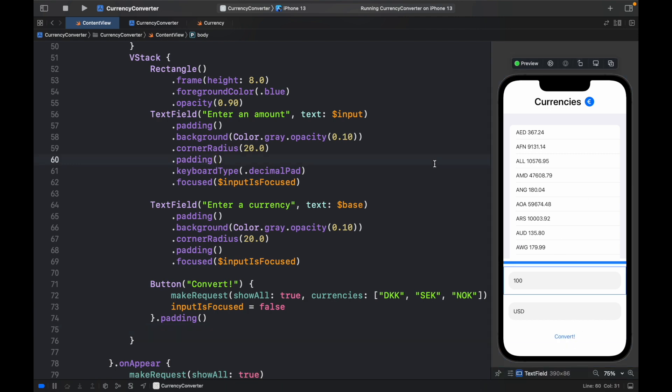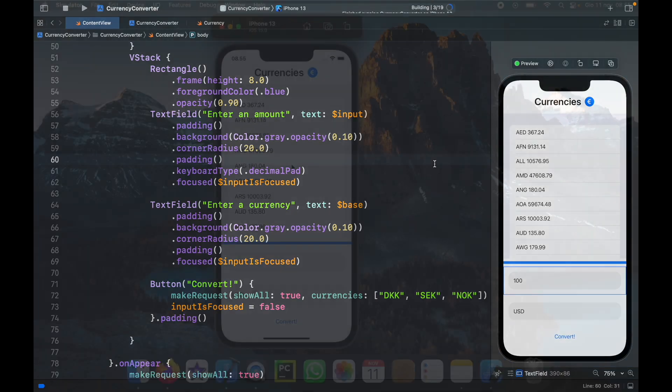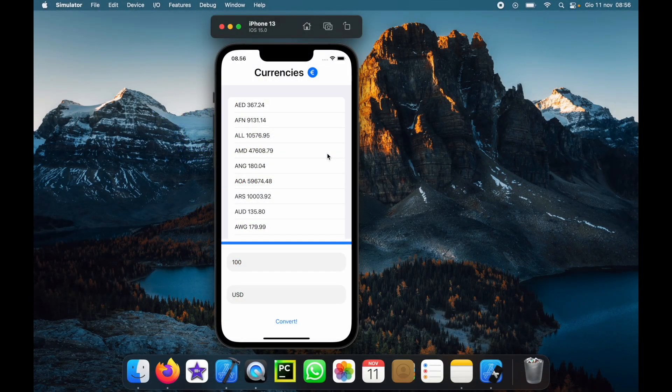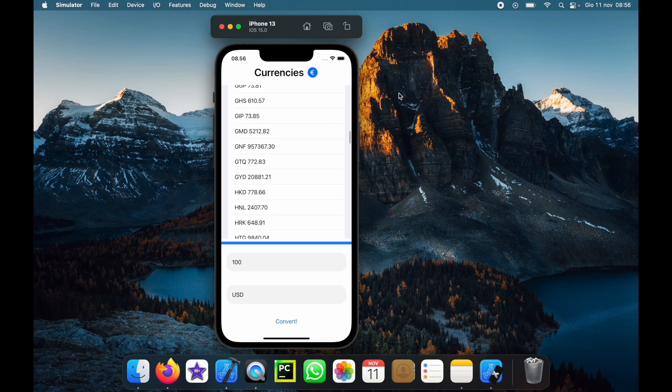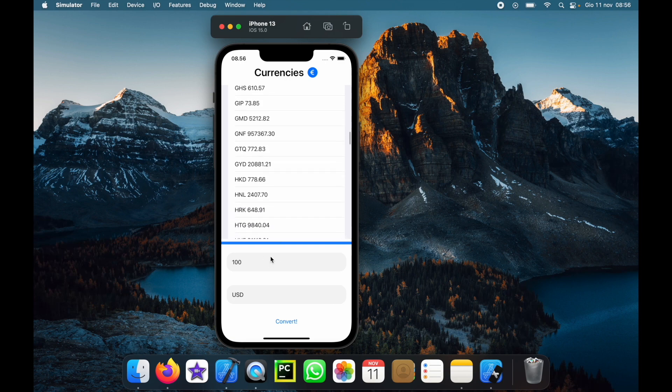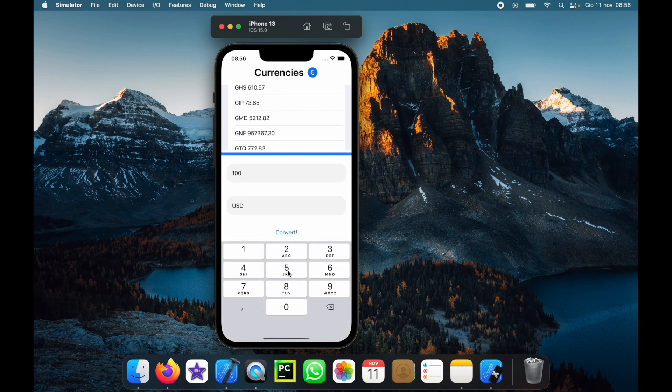So let's go ahead and actually run the entire program. As you can see, as soon as the app starts, it converts 100 USD to the rest of the world currencies. We can also go ahead and change this to, let's say,